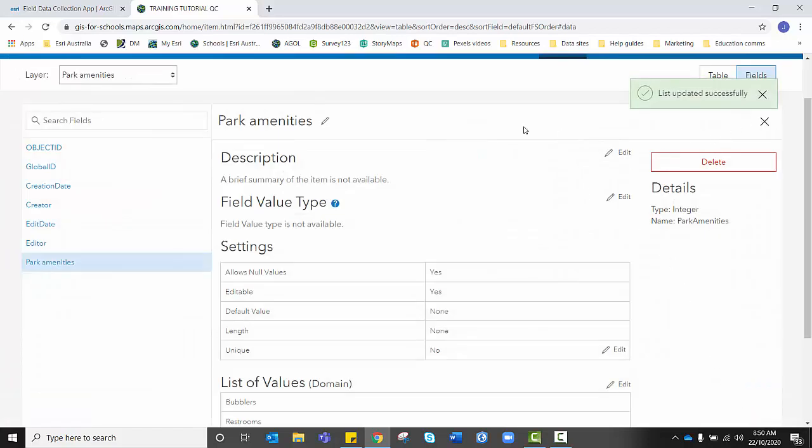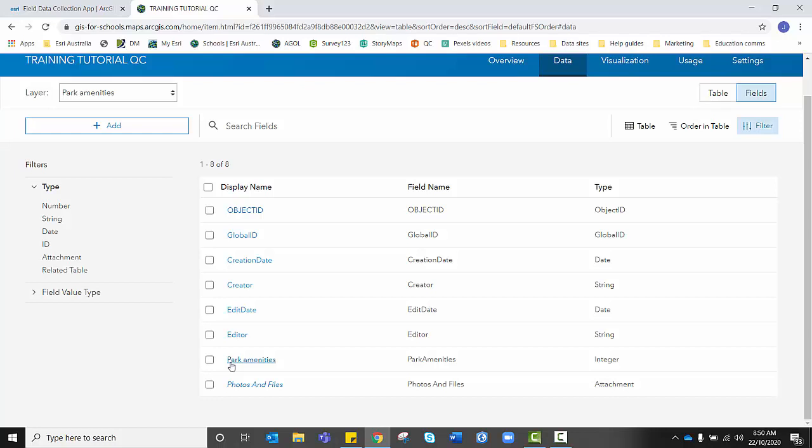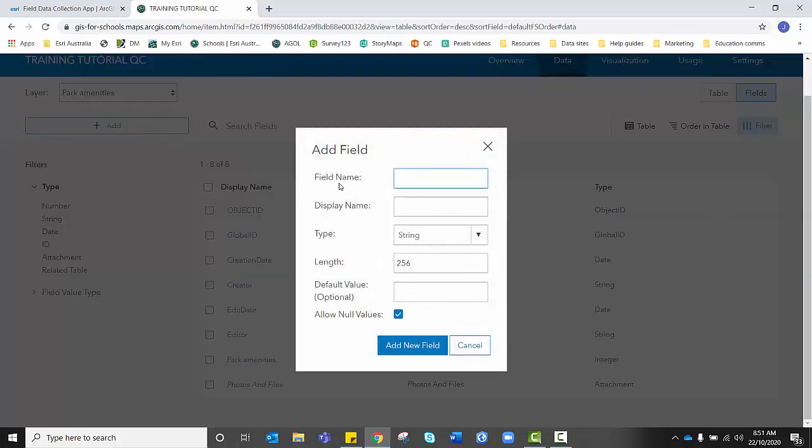Now we need to exit this field that we've just created by clicking on the cross. And before we move on to our next layer, it might be that when you have your students collecting data in the field, you want them to take brief notes. If that's the case, we actually need to add an extra field so that we can enable that setting in quick capture. So I'm going to click add.